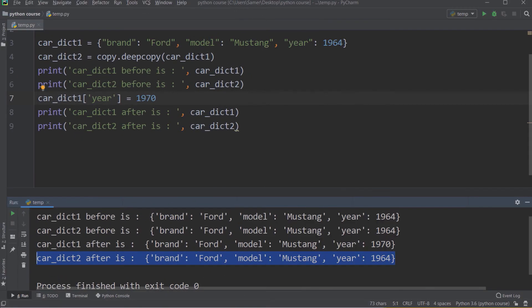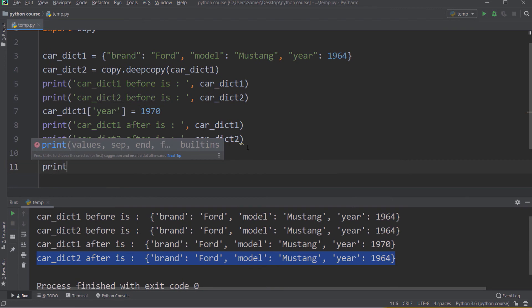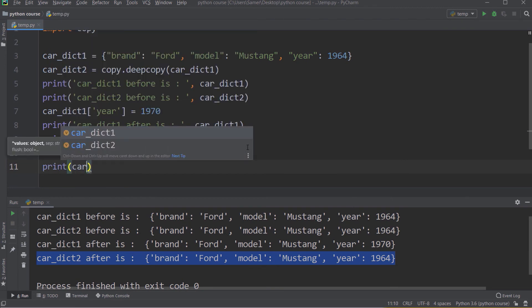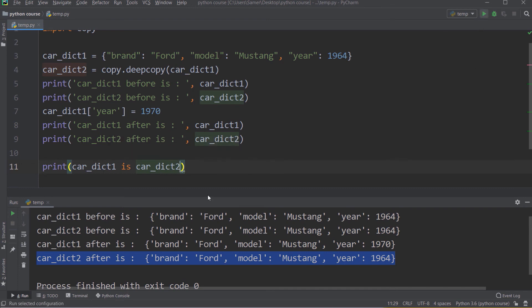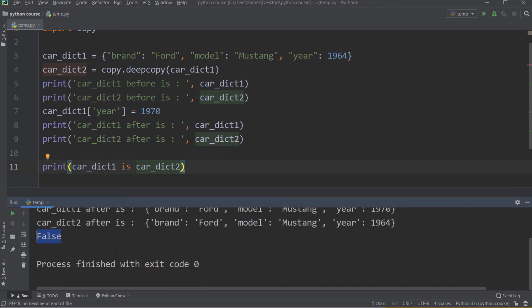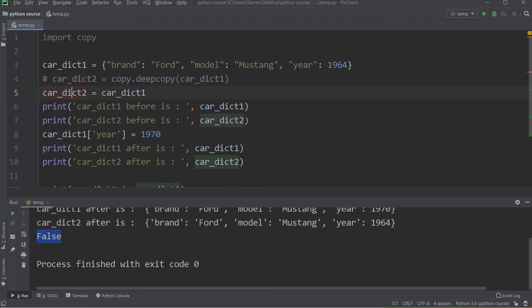Let's move to PyCharm IDE to see an example of the identity operator. We have seen this example before, where we created a deep copy using the copy module and deepcopy function. I will now print carDict1 is carDict2 and run. As you see, I got false — because carDict1 is a deep copy of carDict2. Let me change this to make carDict2 a shallow copy of carDict1 and run again. The value now becomes true. It's a very simple operator that helps you discriminate between shallow copy and deep copy.